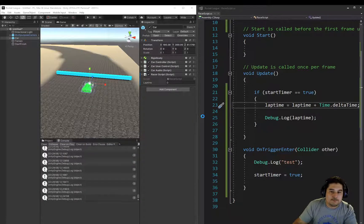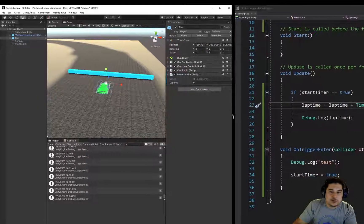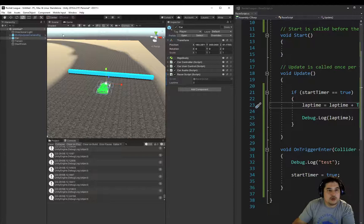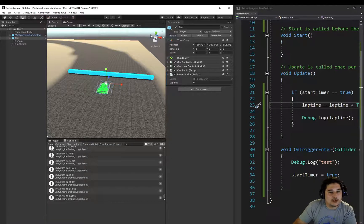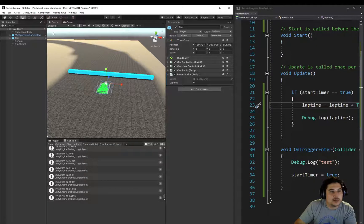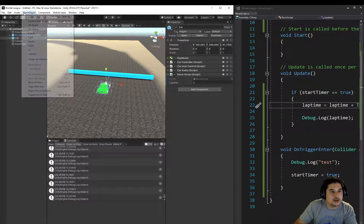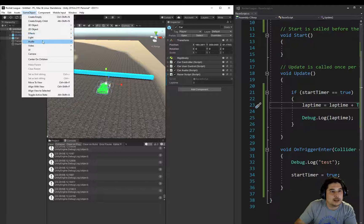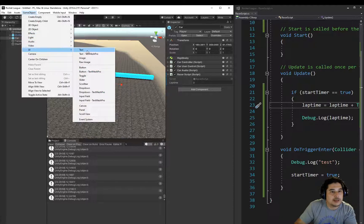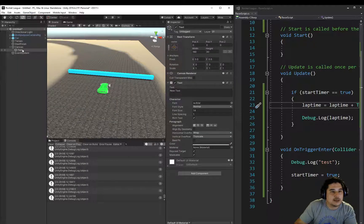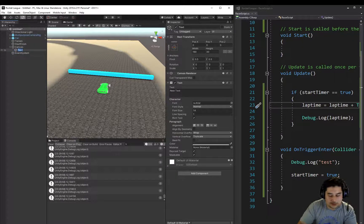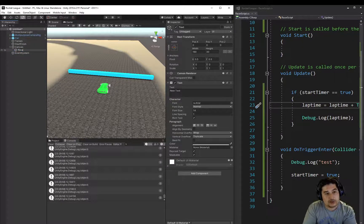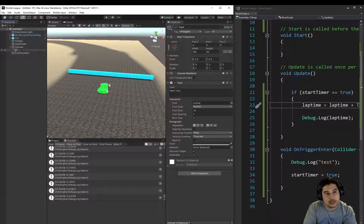Okay, what we need to do is put in two canvas elements eventually, but the first canvas element is going to be a UI text, and we're going to call this, or rename this to, lap time.